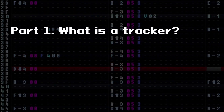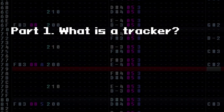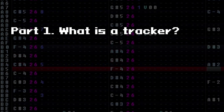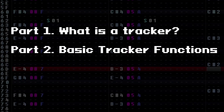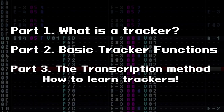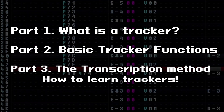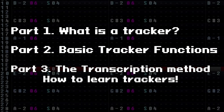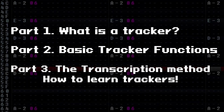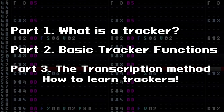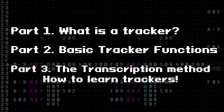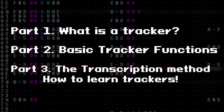In this video, we're going to be talking about trackers, and we're going to break it up into three parts. In part one, we'll go over what a tracker is and why it's the optimal sequencer to use when making chiptune. In part two, we'll go over all of the basic functions of the tracker. And in part three, we'll go over the transcription method — the method I use to learn tracking — where we'll recreate a completed tracker module in a blank one. Through this process, you will learn all of the basic mechanics required to make this music.